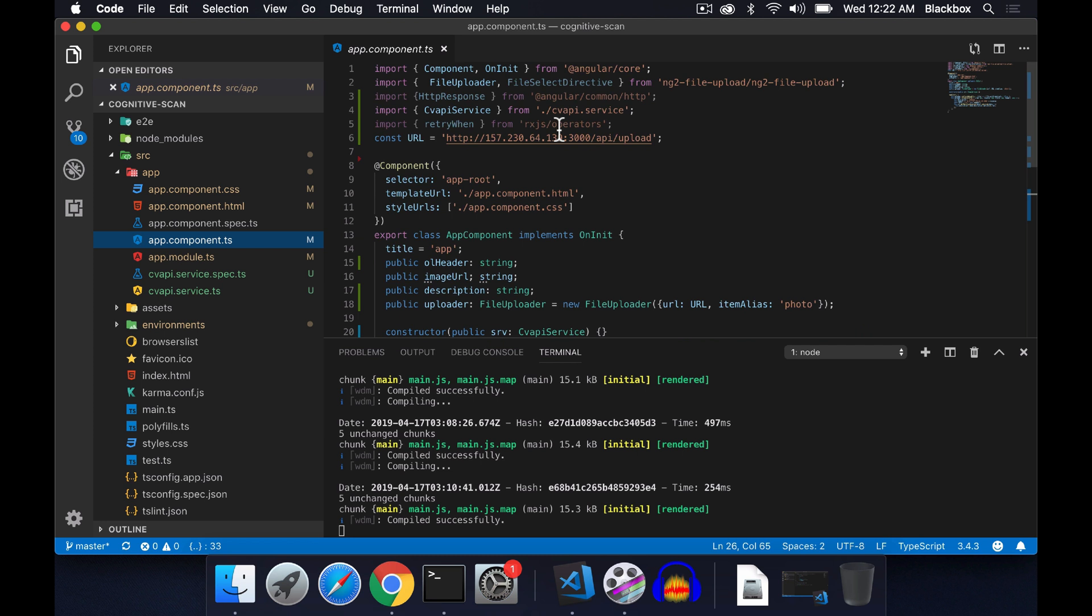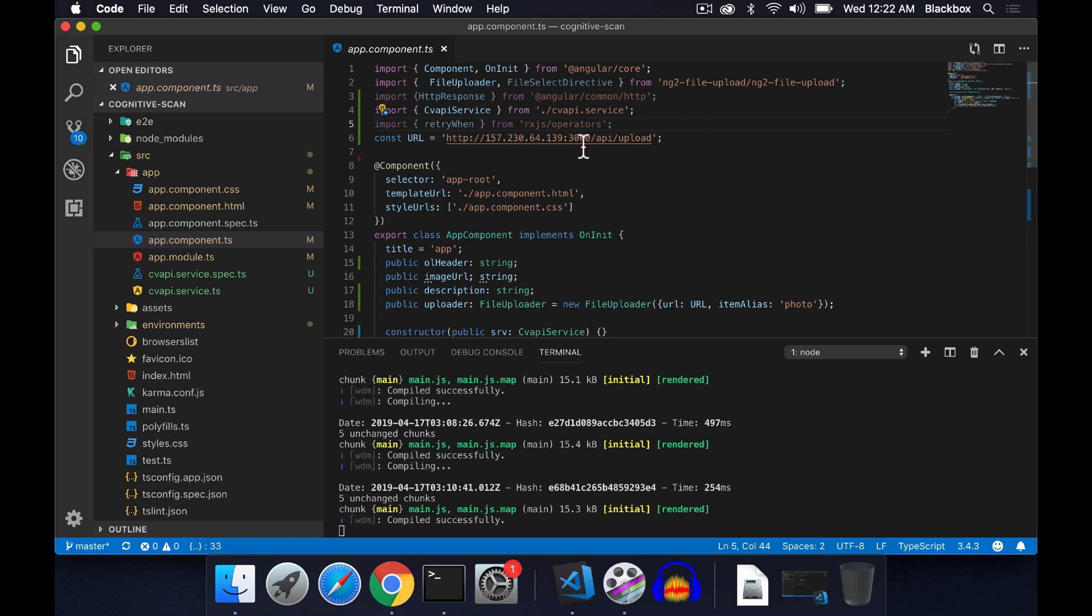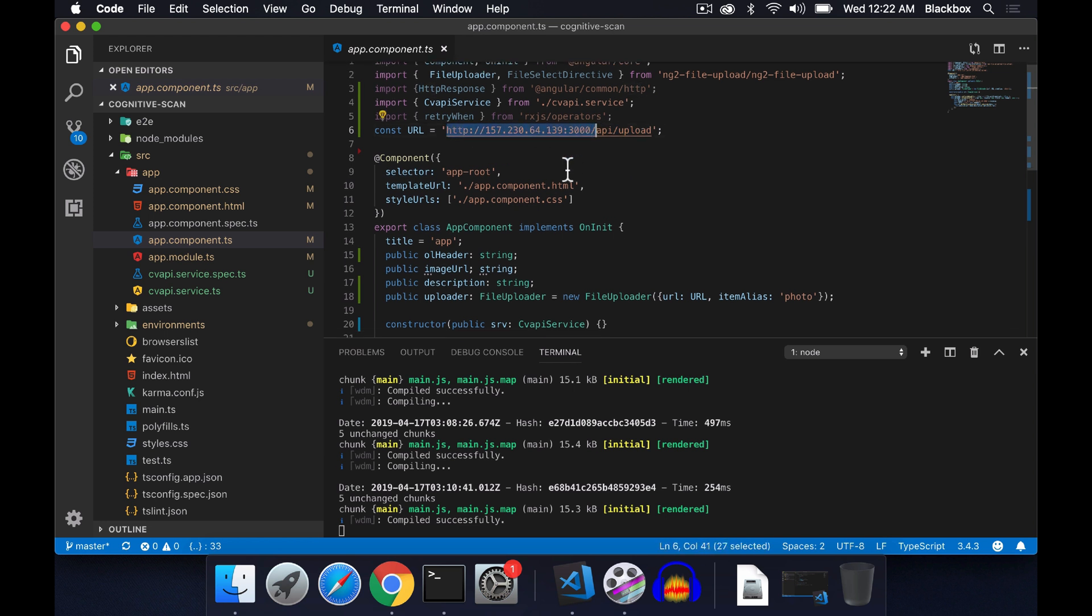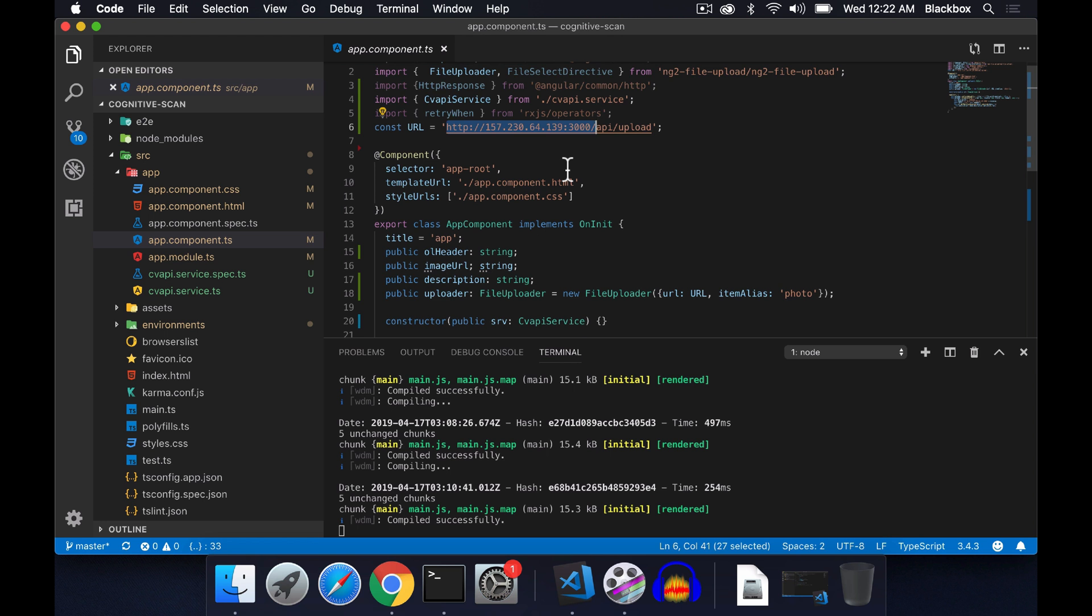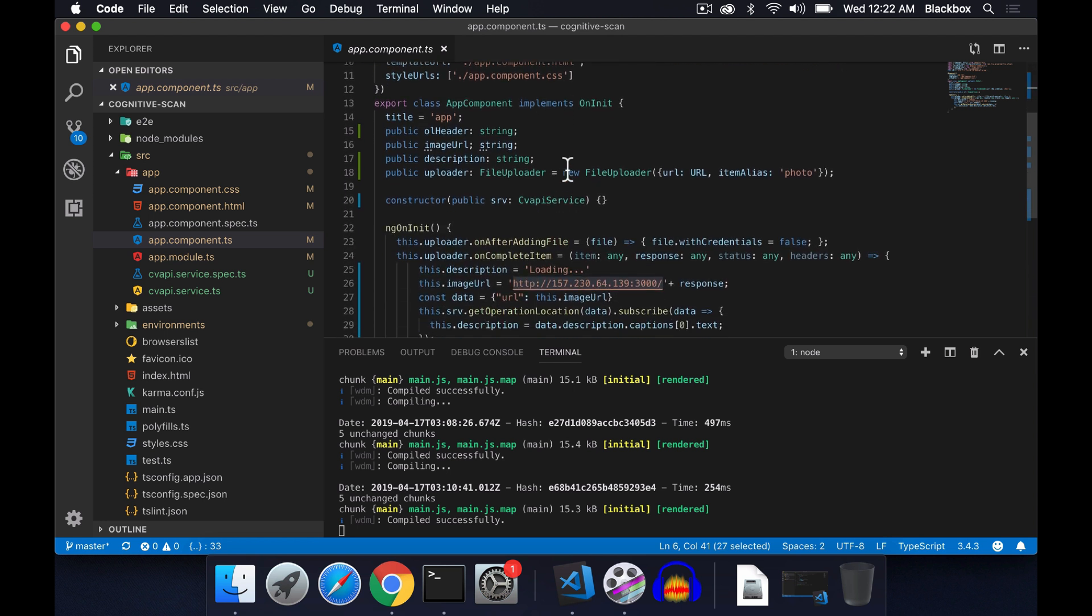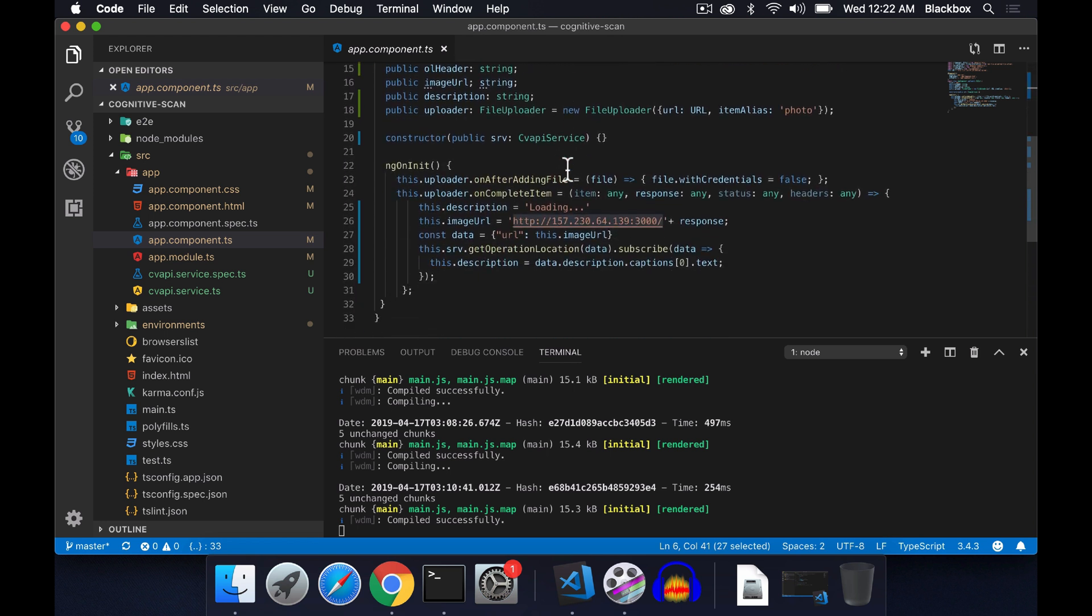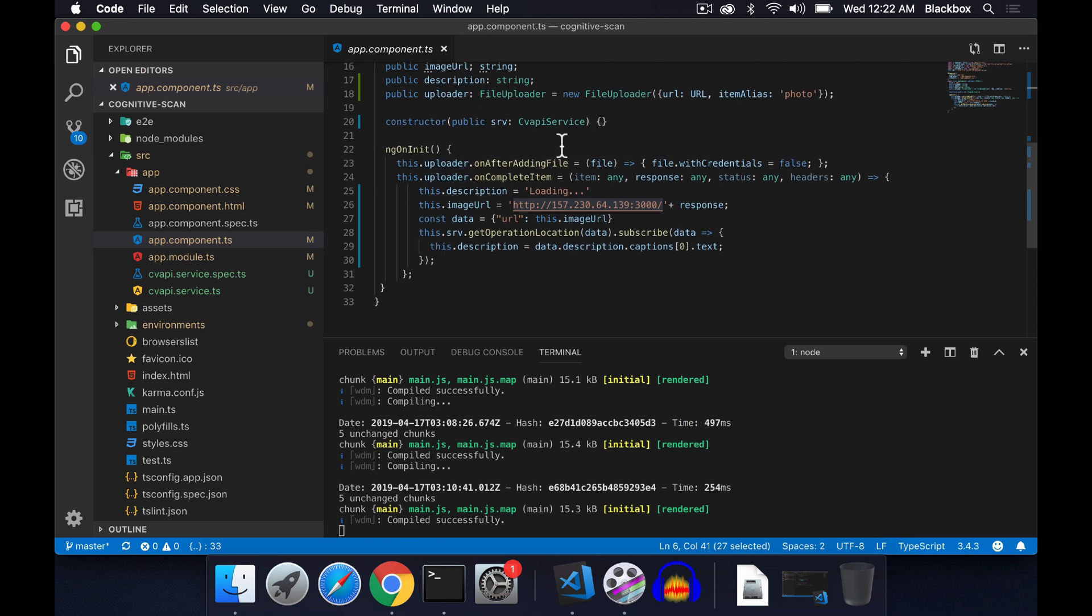Within the app component, I have given a URL, and that URL is the backend I have created. The backend I have hosted on my Digital Ocean cloud, and that URL is api/upload. This is the host and port details.